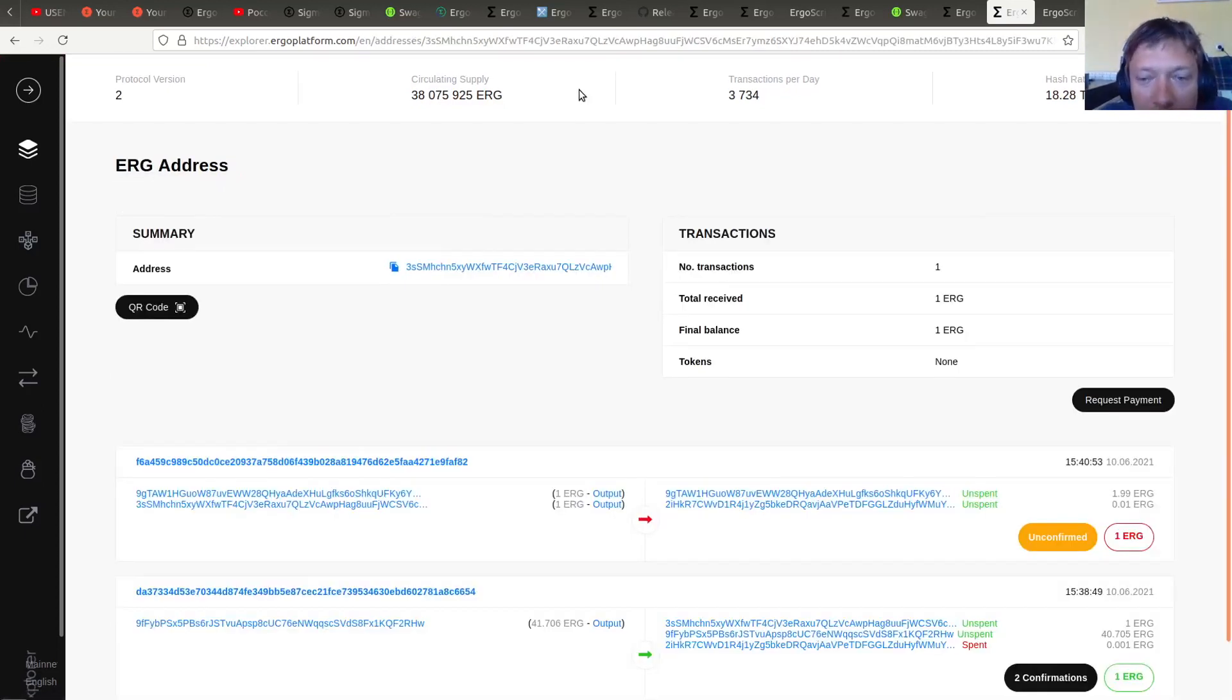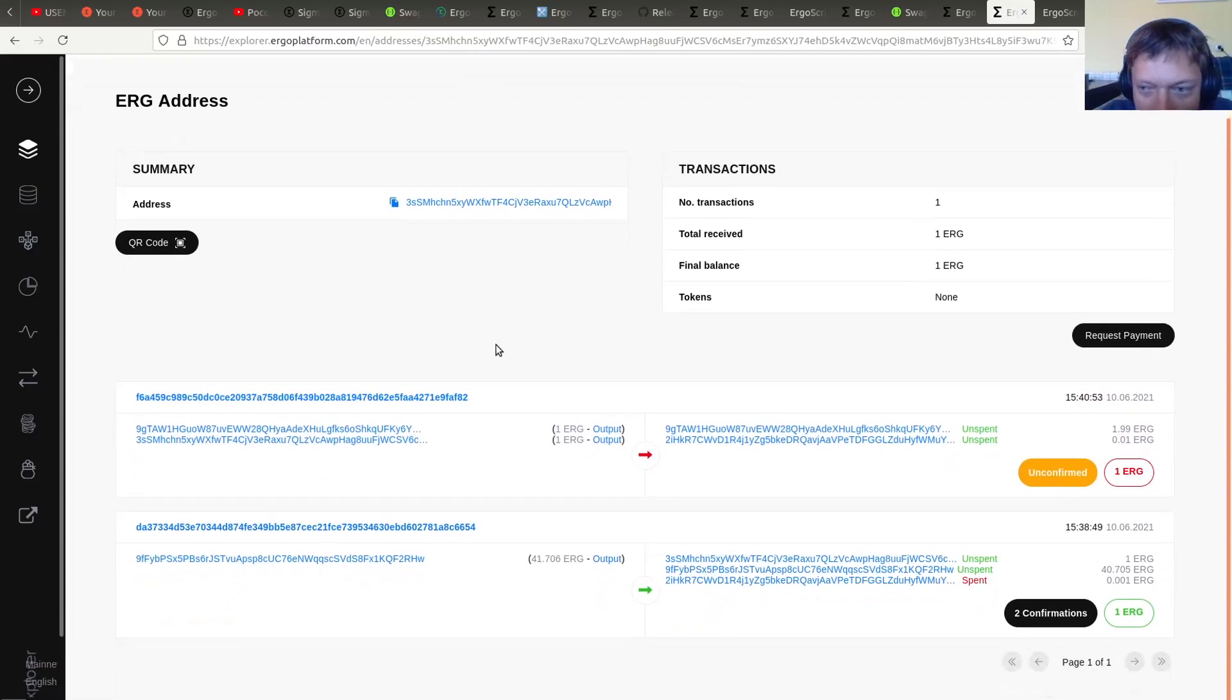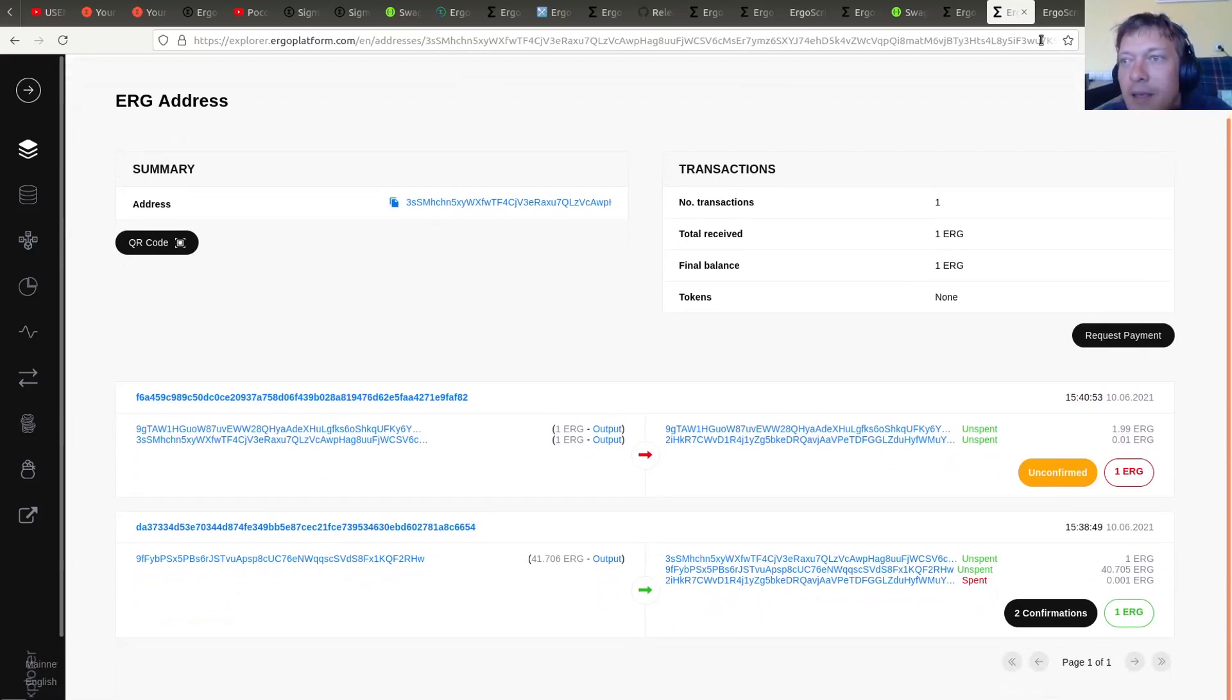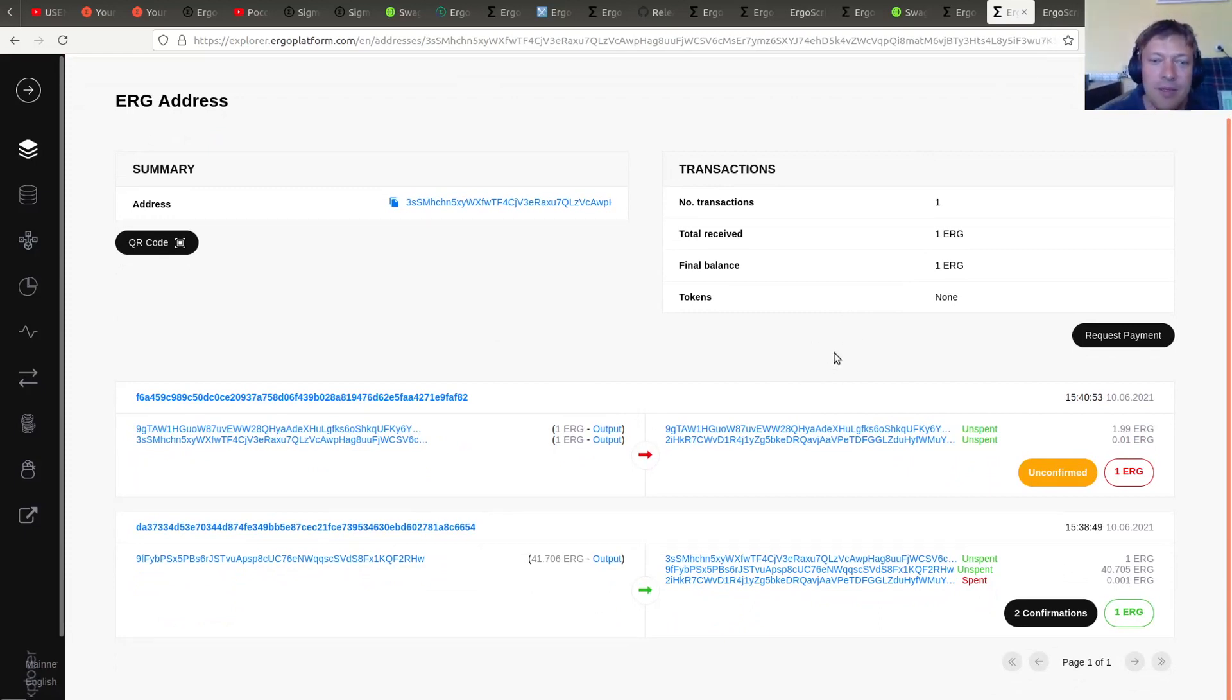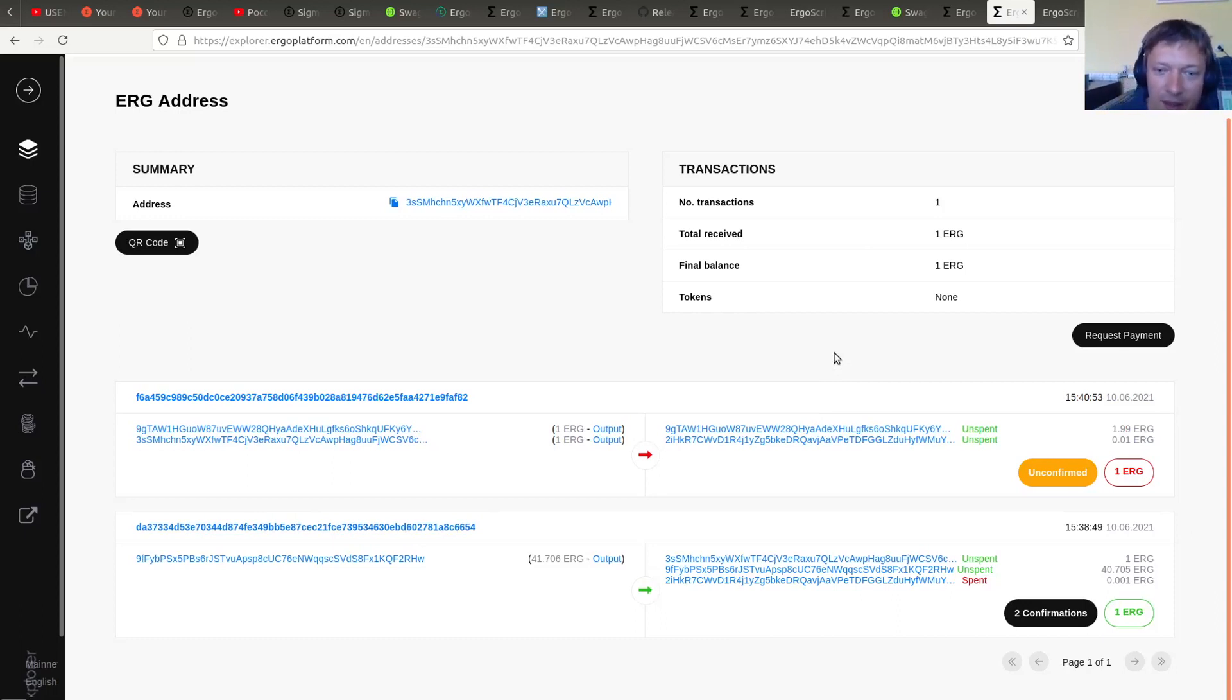So as you can see this script is spendable by the wallet. But to find outputs with the script we are using custom scan. Right, so you can use it as a very simple and stupid form of obfuscation. And by using custom scans you can do more complex applications using just node.